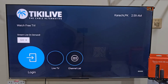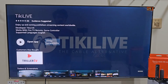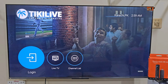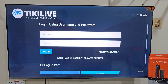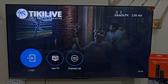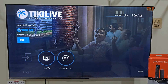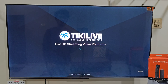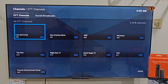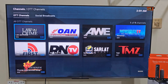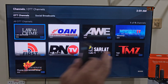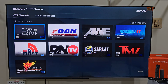This is the Tiki Live home screen. Here you will see multiple options like Login and Live TV channel list. If you already have a Tiki Live account, go ahead and log in using your login details. If you are new, you can easily sign up on their official website TikiLive.com and then log in here.